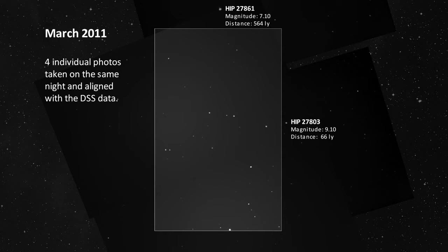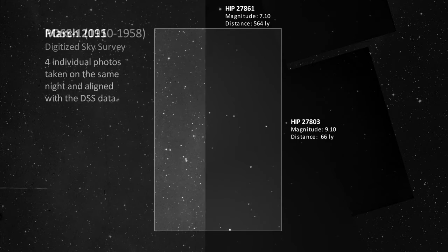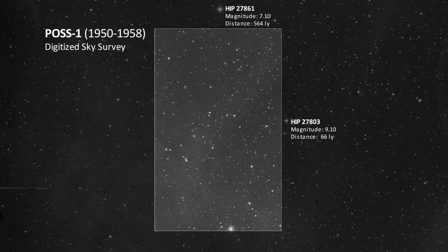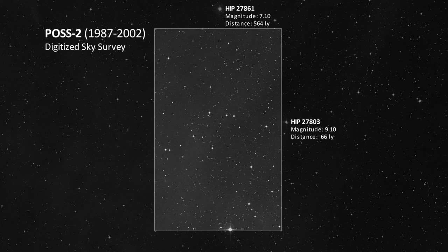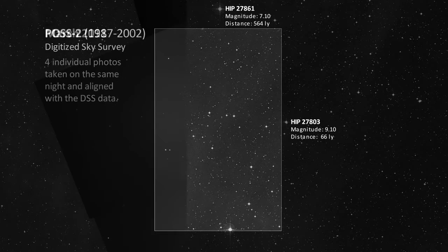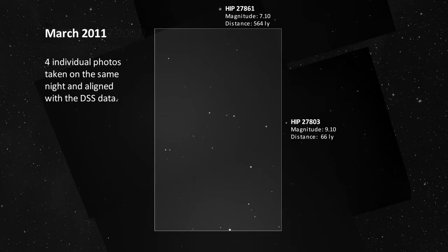So there you have it. The original 1958 survey, the follow-up 2002 survey, and my personal 2011 survey all agree. You can see there is nothing out of the ordinary within this region of sky, and so we can conclude that the Google Sky cover-up and conspiracy theory is nothing more than an internet hoax. Out of curiosity, if Nibiru was present in this shot, how would it look?